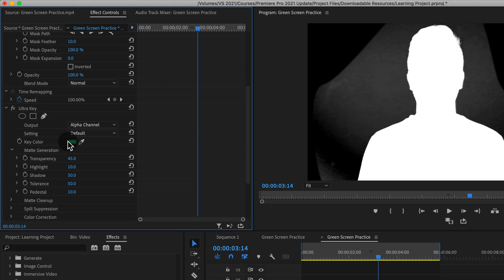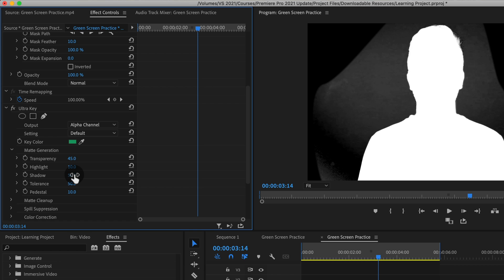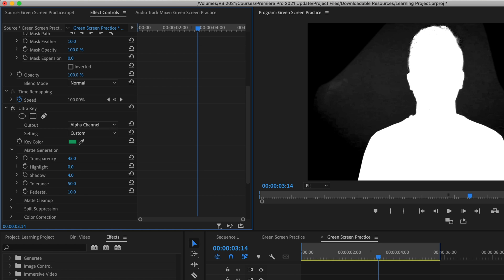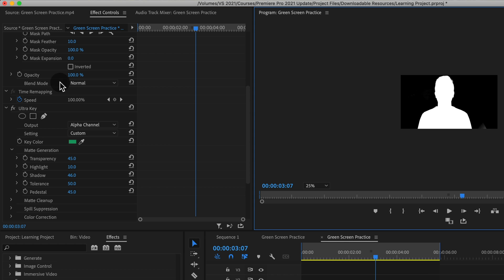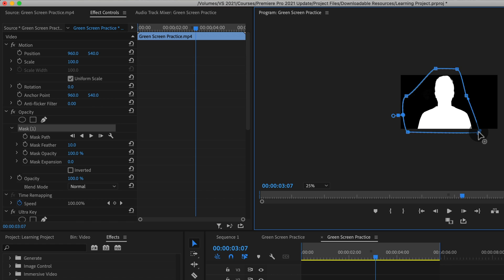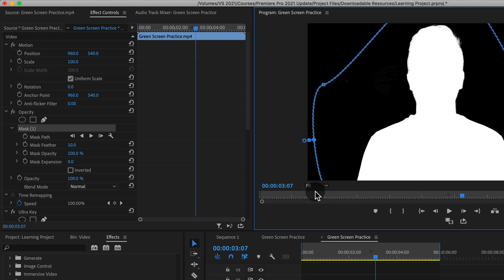With the Default setting, you can adjust manually using the Matte Generation options. Tolerance is a good place to start — it increases or decreases the amount of green being removed. If you need to remove more shadows, adjusting the Shadow setting can help. For highlights, the Highlight feature helps a little, but I find Pedestal does a better job removing highlights. You have to find a balance though, because pushing too far starts to lose detail in hair.